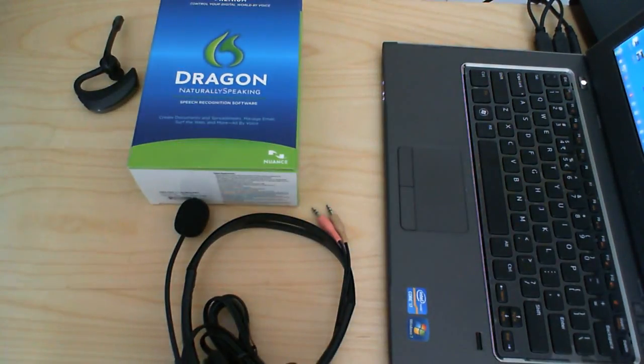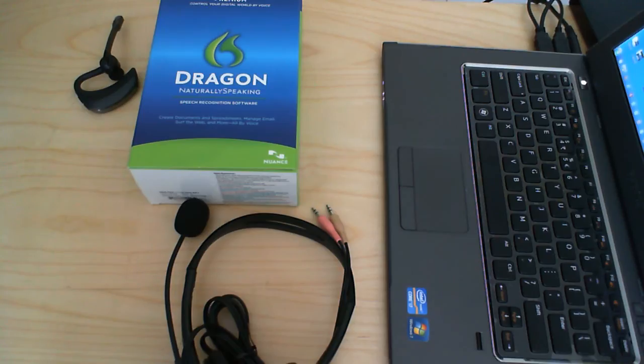In this video, we'll be installing Dragon Naturally Speaking on this computer.